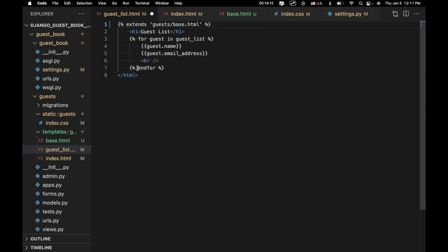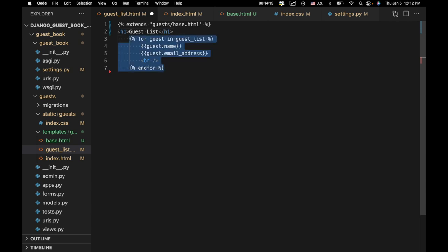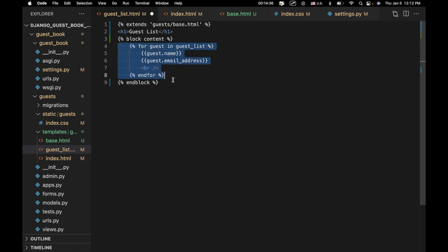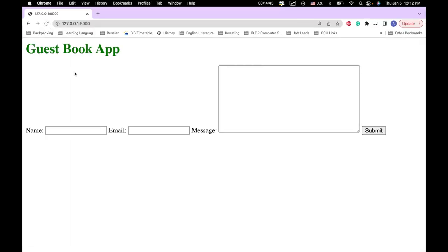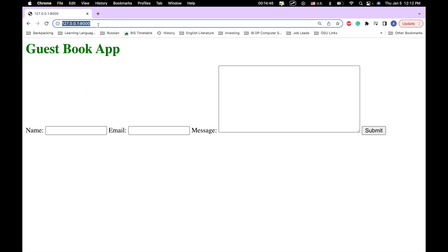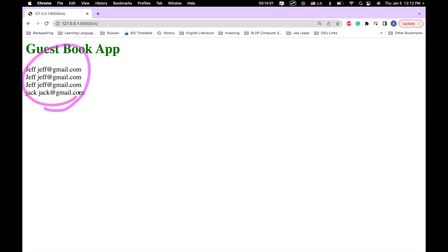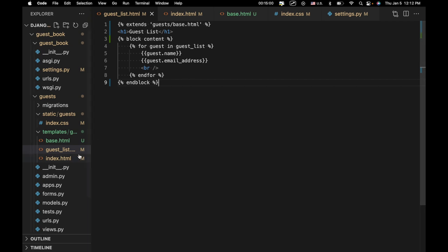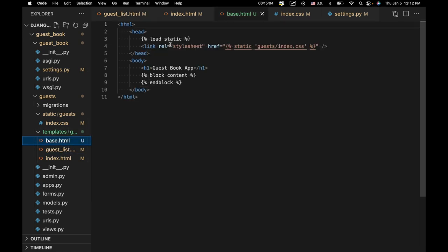We'll do the same thing in guestlist.html — get rid of the outer elements we no longer need, and wrap the existing content in 'block content' and 'end block'. Let's refresh and see what we've got. Now you can see the content we had previously has reappeared. And if we go to list, we can see the same thing. We see the content that we had before we made these changes. Now that we've divided our website into multiple templates, we're going to go back to Bootstrap and add all of our Bootstrap assets.